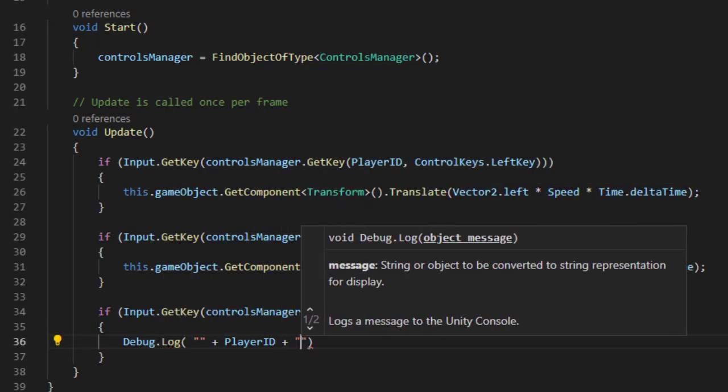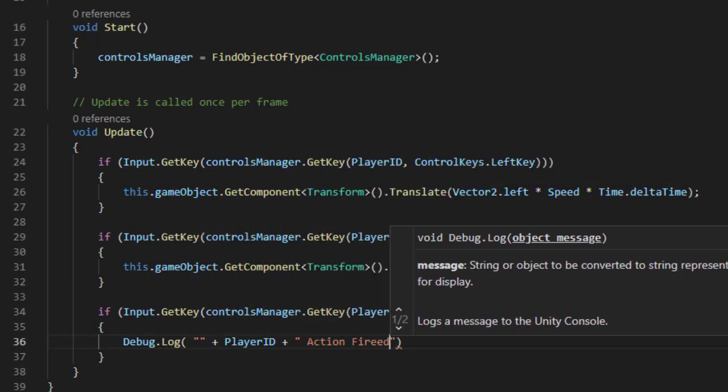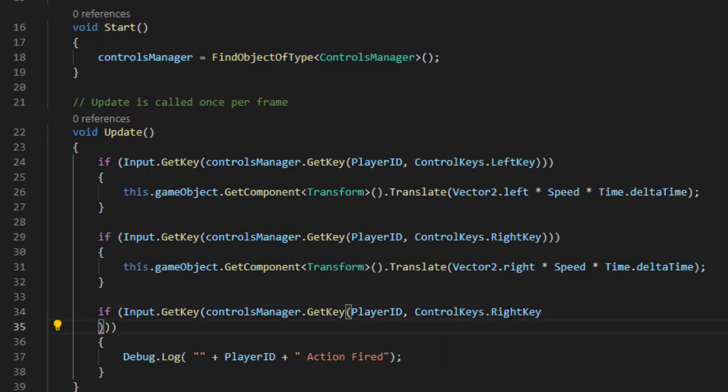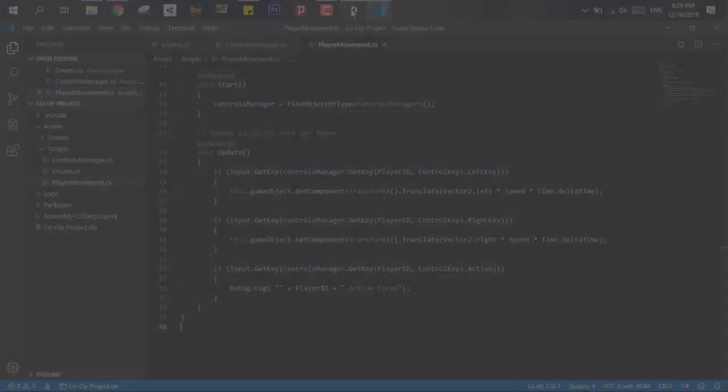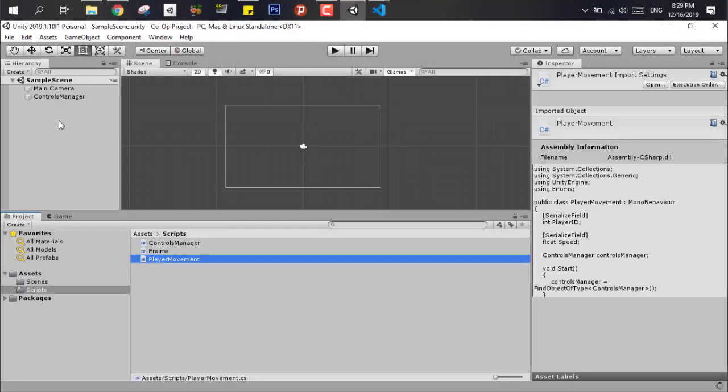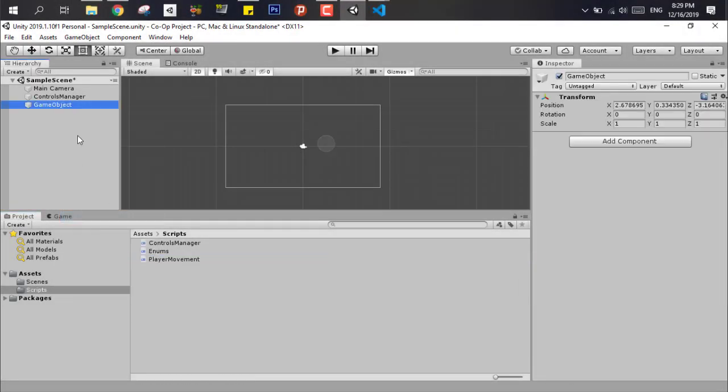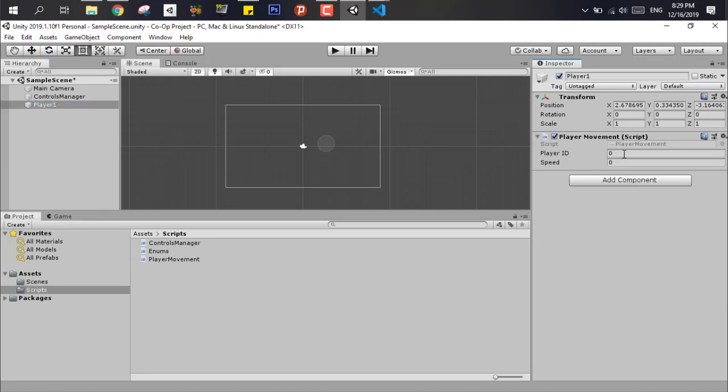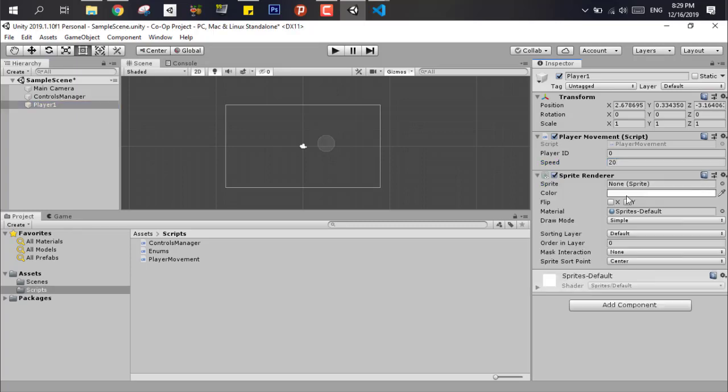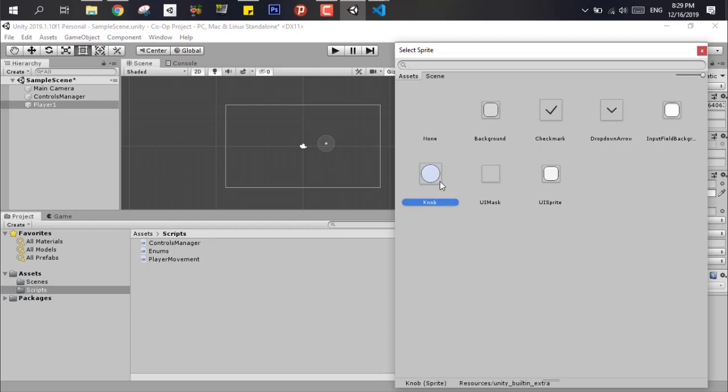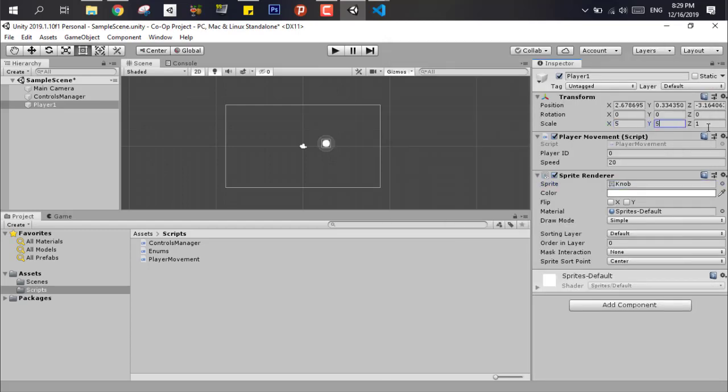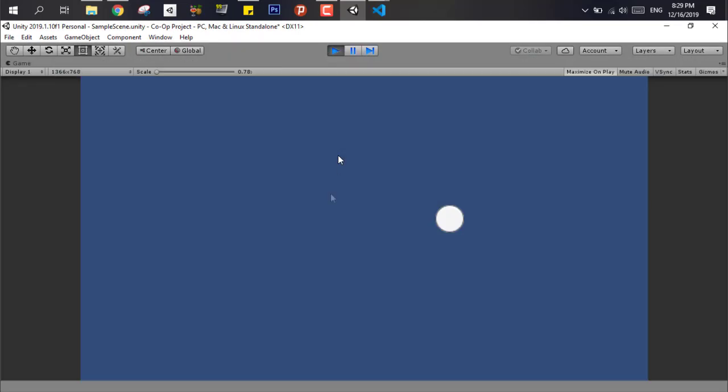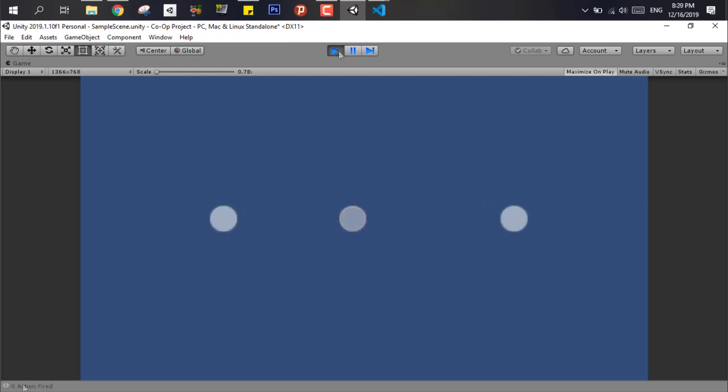Now in Unity we create the player and add the player movement script to it and make sure to add the correct ID. In our case here is zero because our first ID in arrays in Unity or in programming in general is zero. I have put the number one to move left, number two to move right, and number three to do the action. As you can see it's working perfectly.